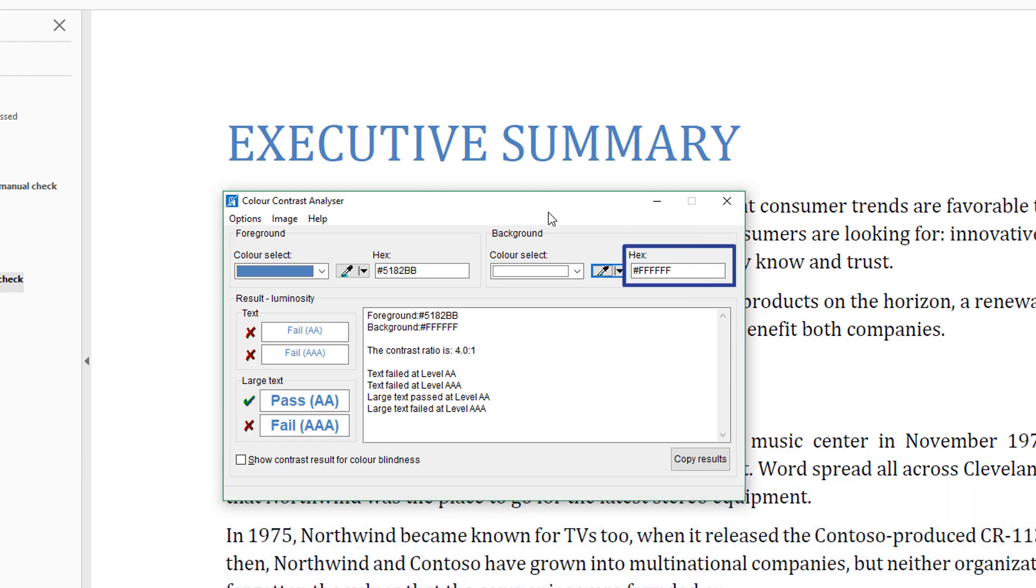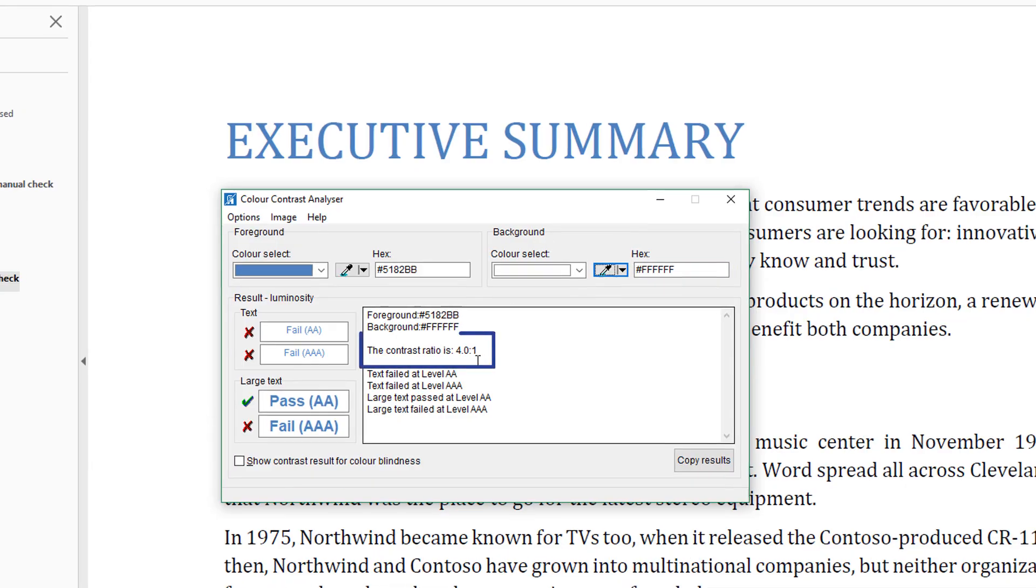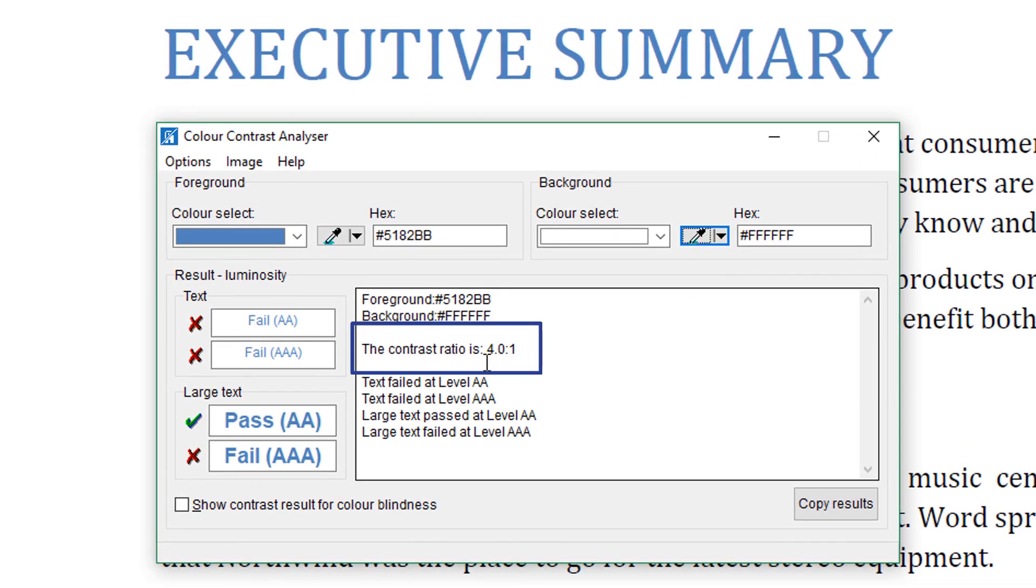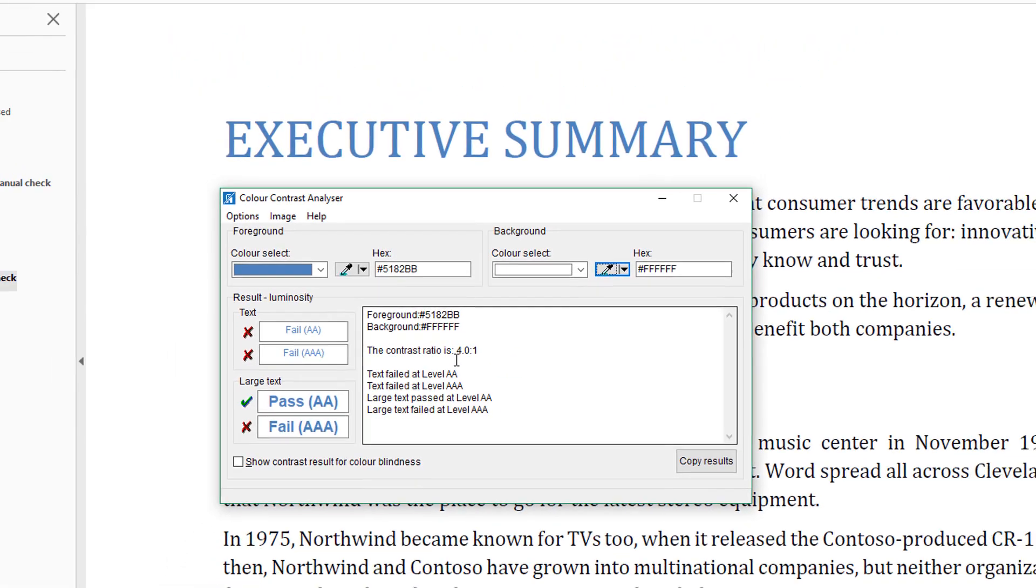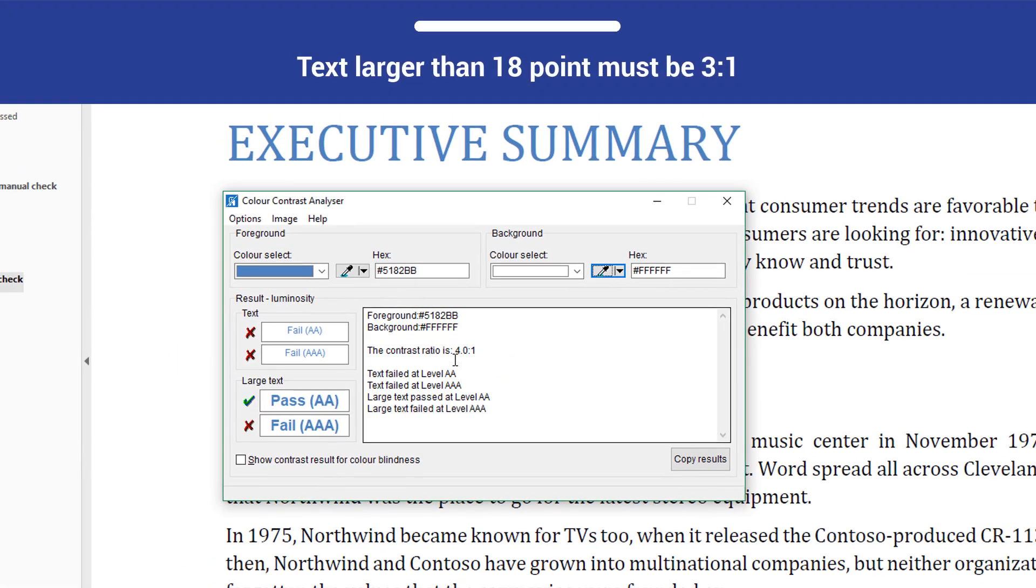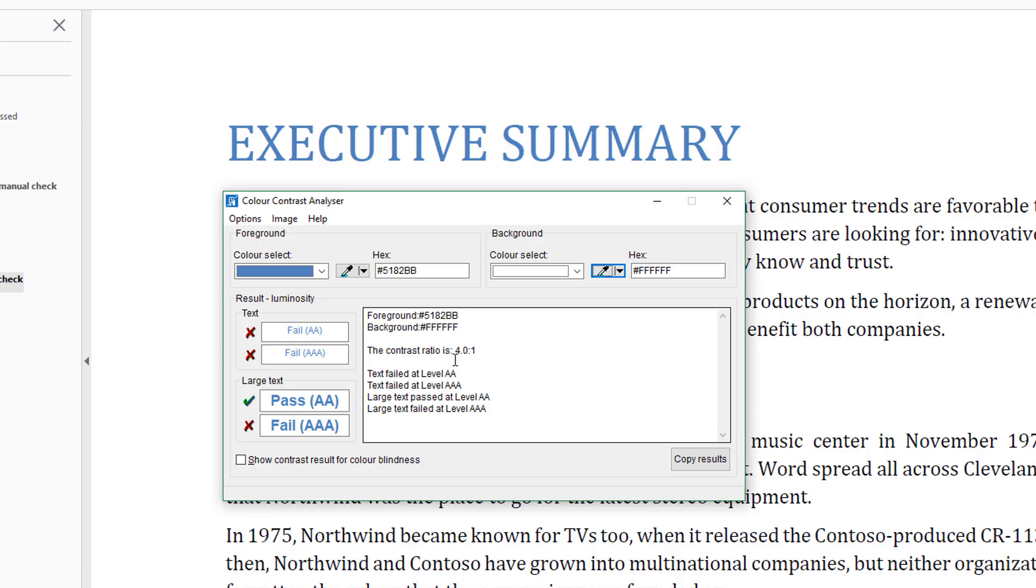The contrast ratio will now be displayed. It is 4.0 to 1. Text that is bigger than 18 point must have a contrast ratio of at least 3 to 1. This text size is 28 point and therefore it passes the check.